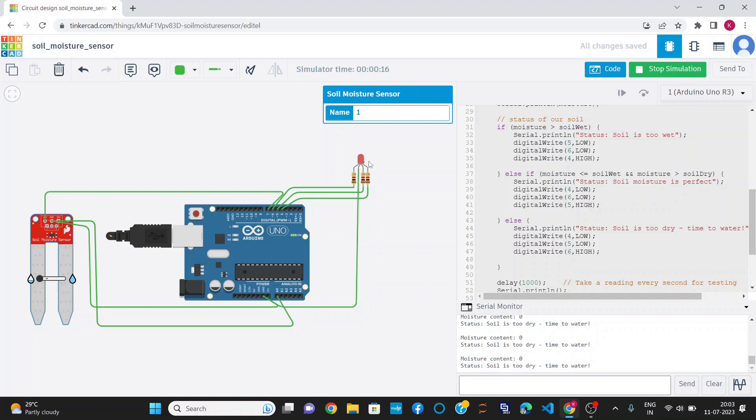As we increase the moisture level, it shows moisture content is 89, still too dry, and glowing red LED.